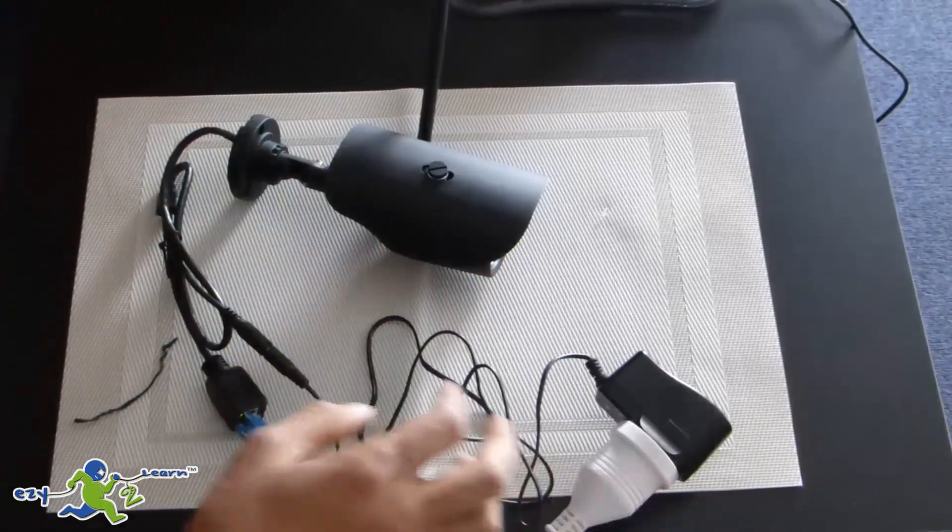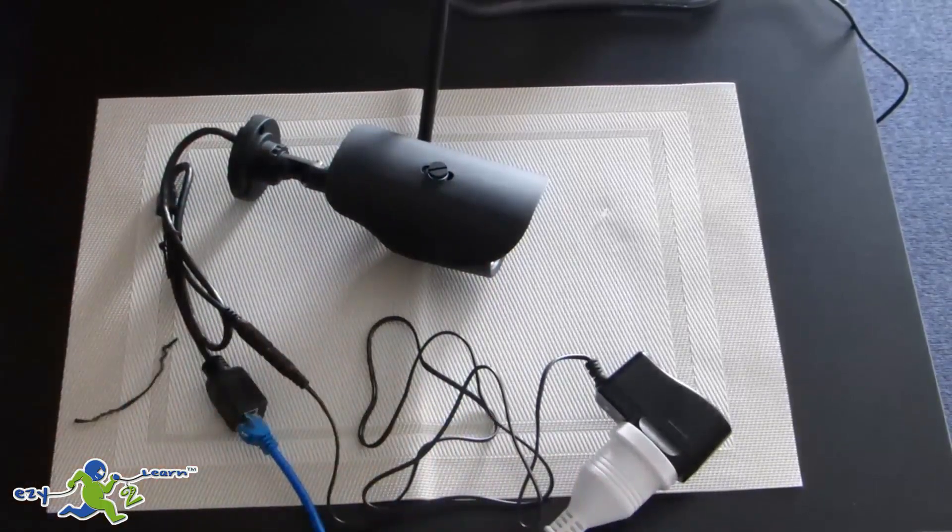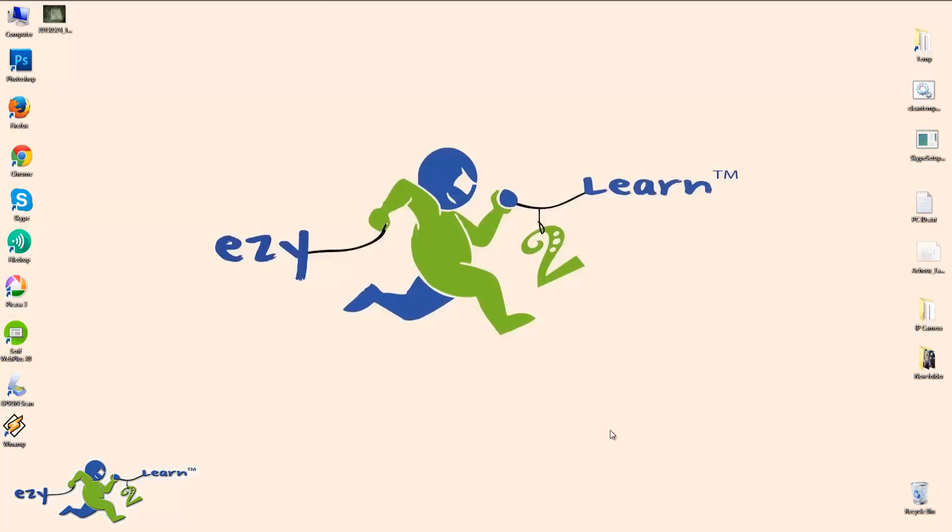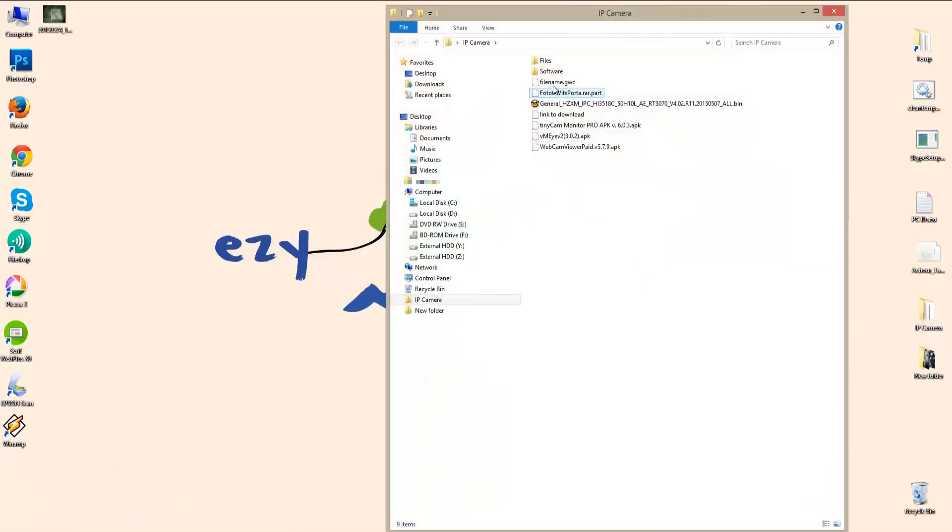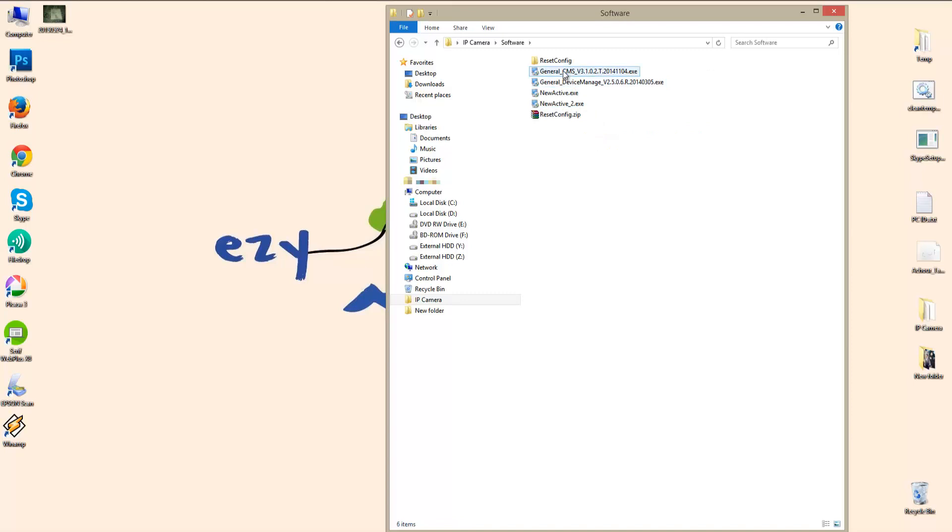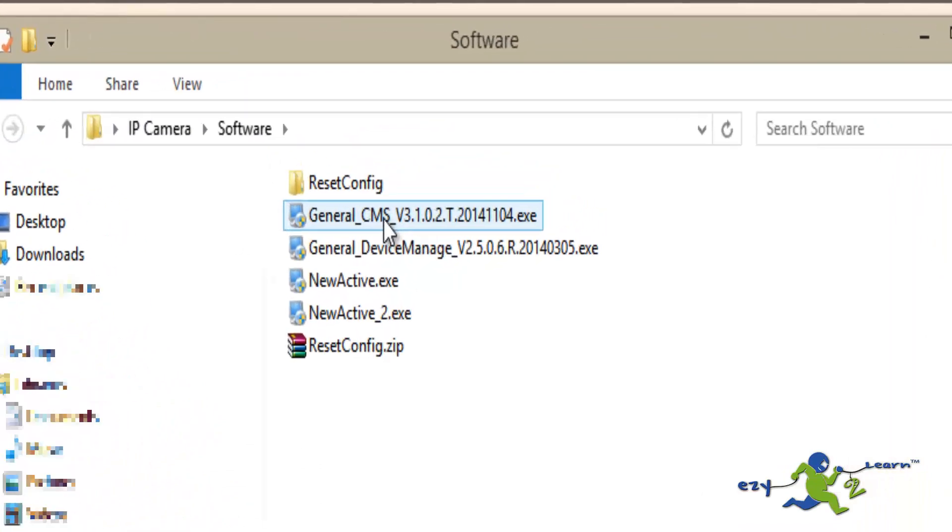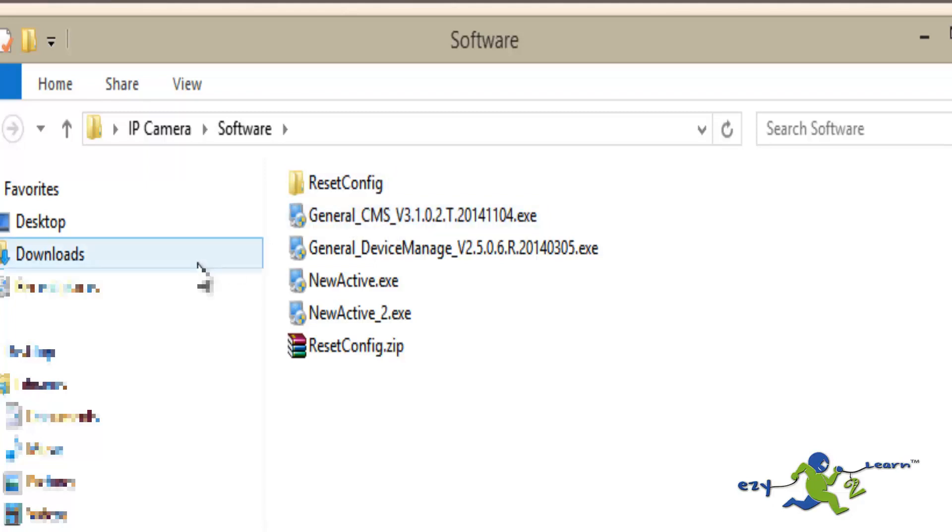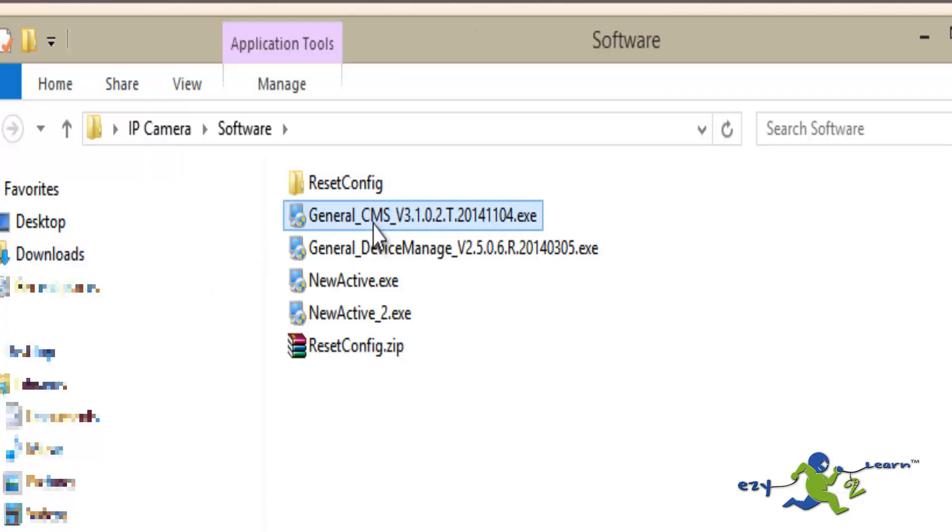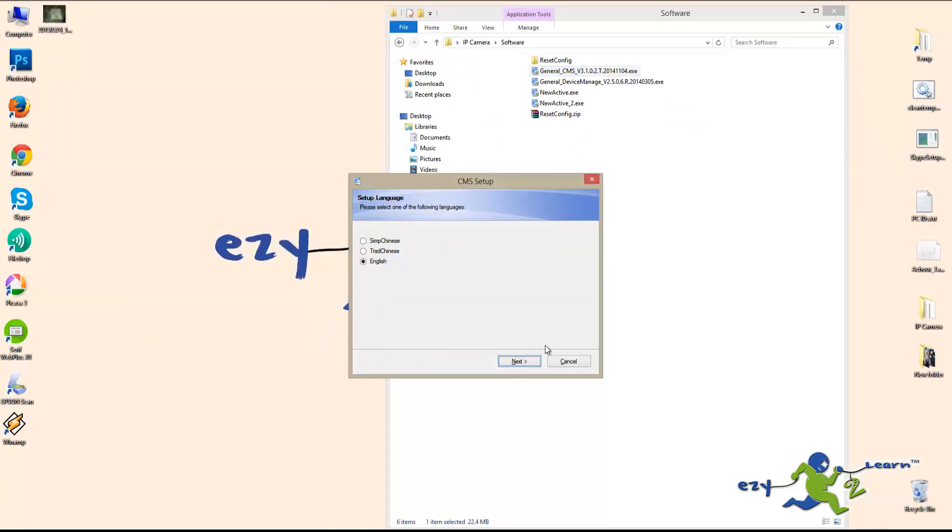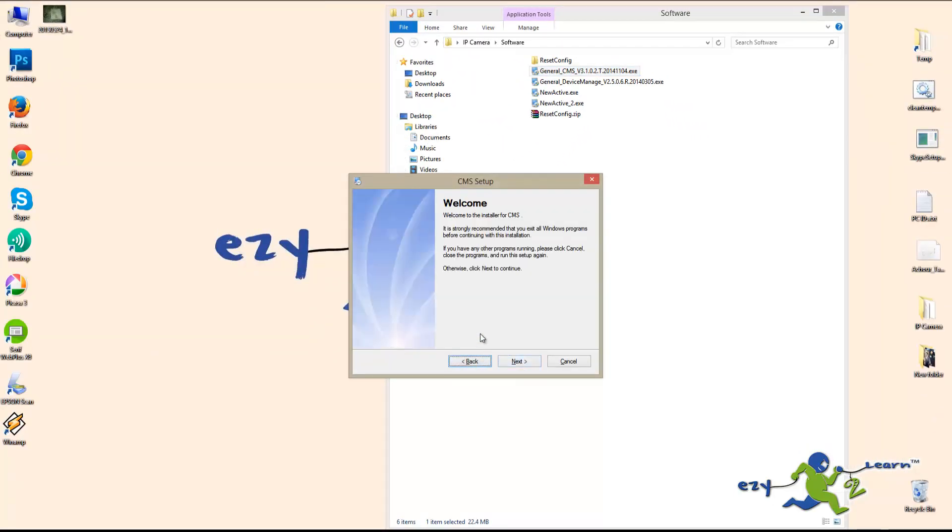So now I'm going to go to my computer to install the software to be able to change the IP address of the camera. The software we're going to use is called General CMS. That software usually comes on a CD, but the one that comes on a CD does not allow you to change the IP address because to change the IP address you need to enter the username and password to access the camera. So I have here the updated version which you will find in the description area. I'm going to go ahead now and install it.